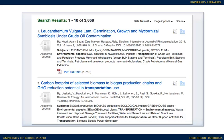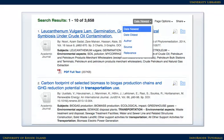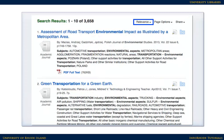Once you have results, it's a good idea to determine whether the database is showing results sorted by relevance, or whether it's showing the most recent articles first. For most topics, changing the sorting to show the most relevant results first is the best option.